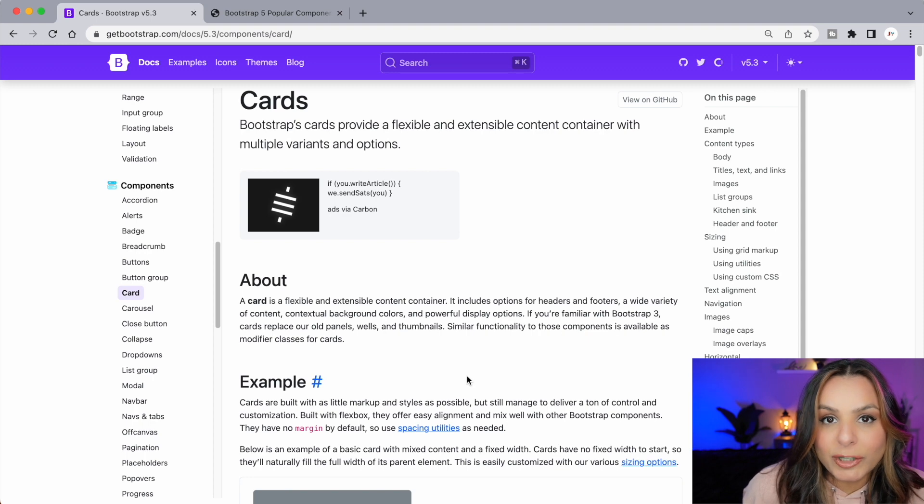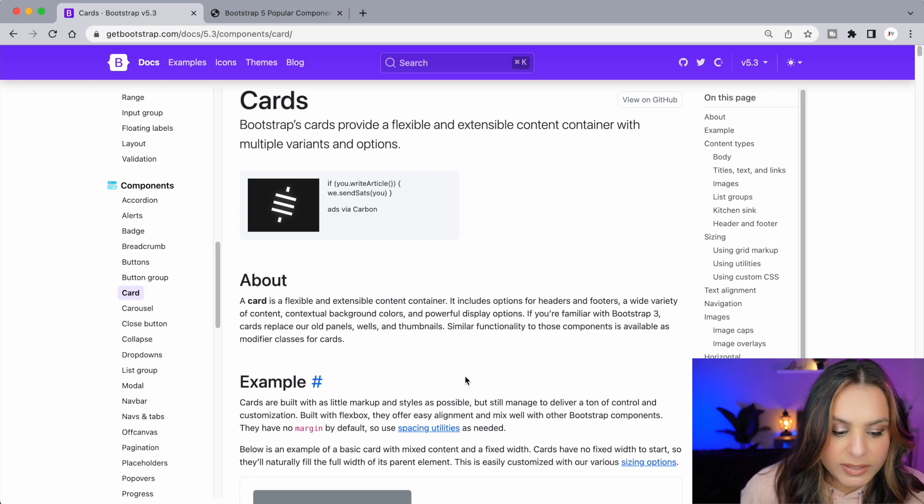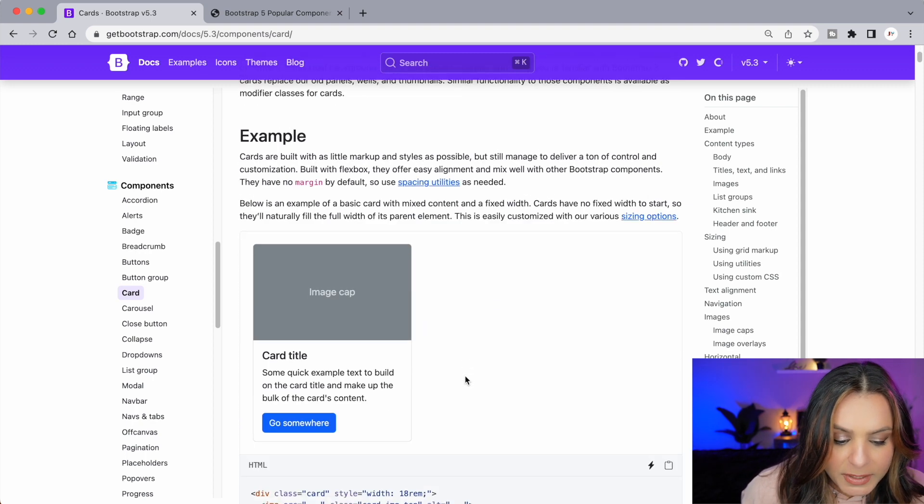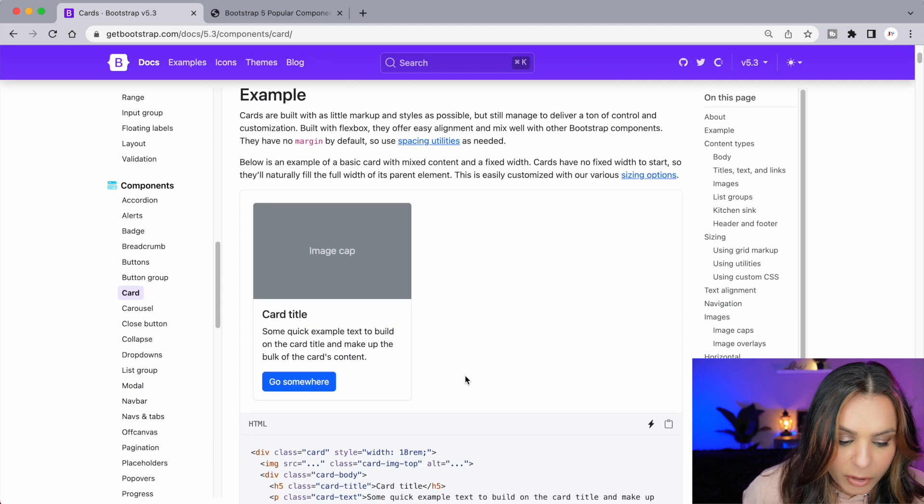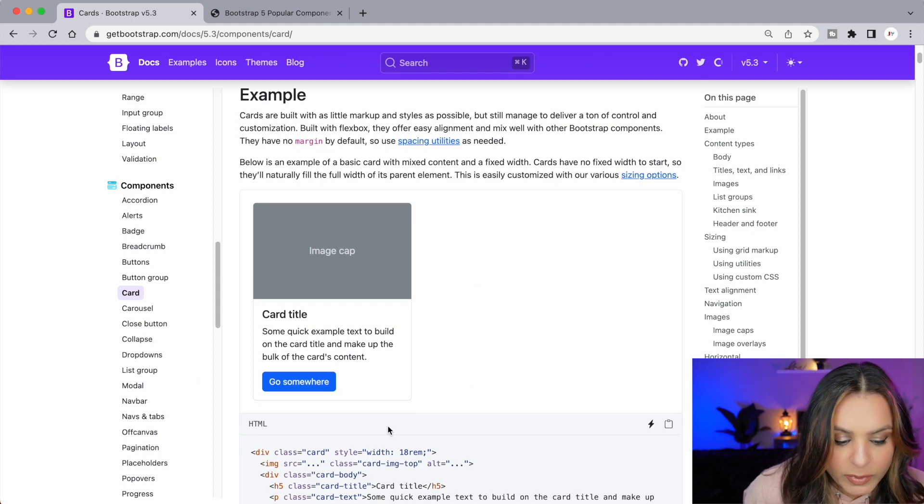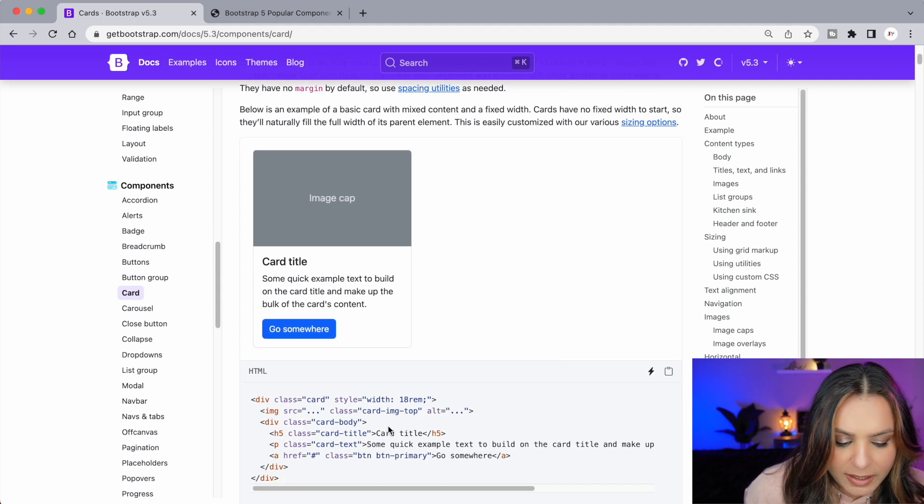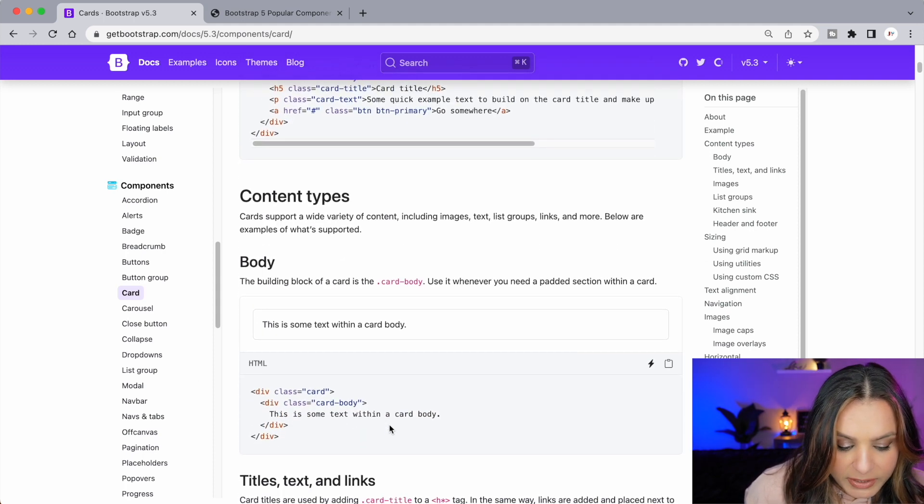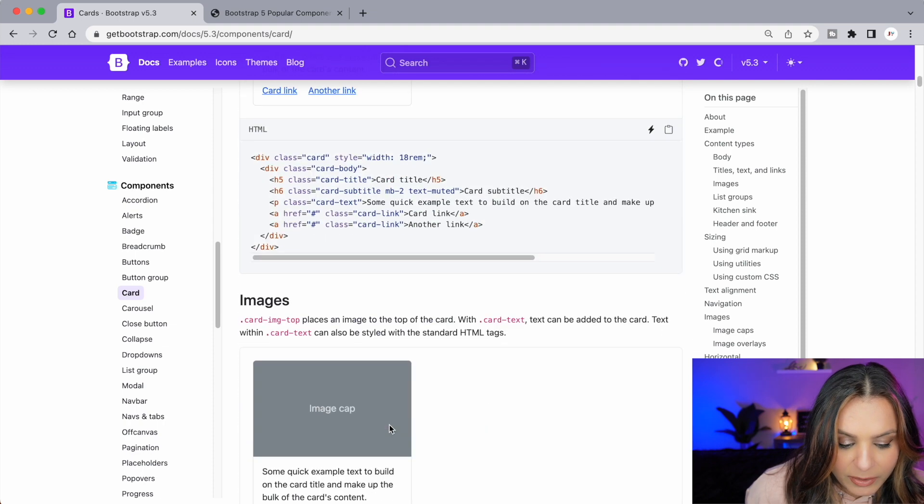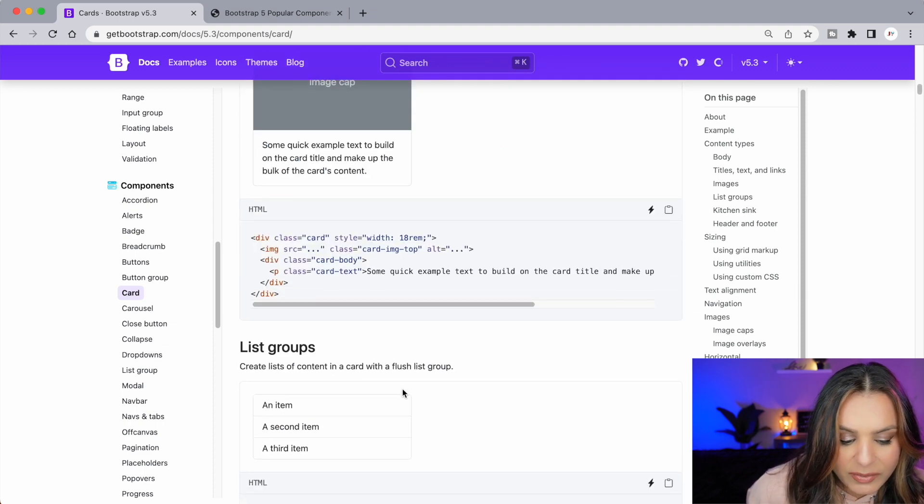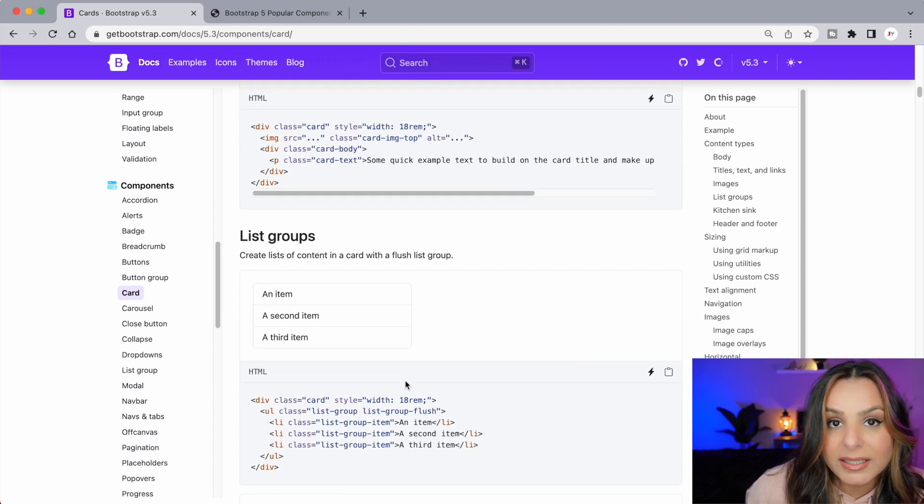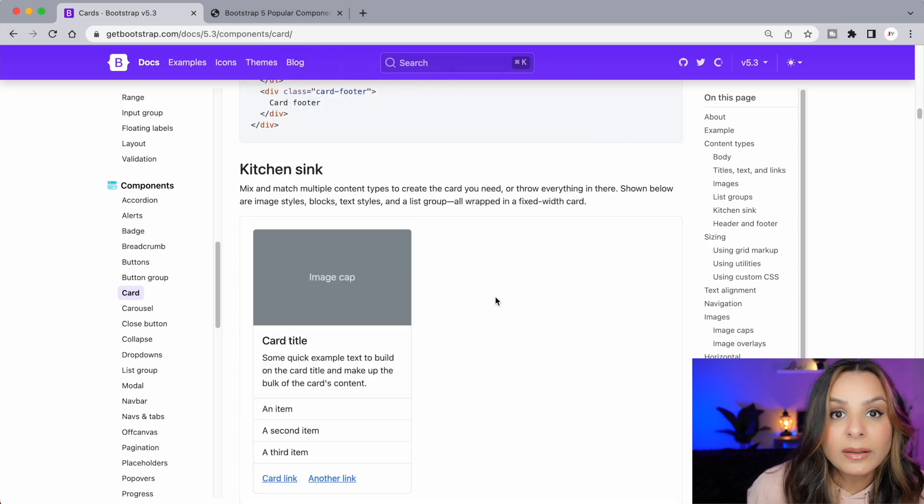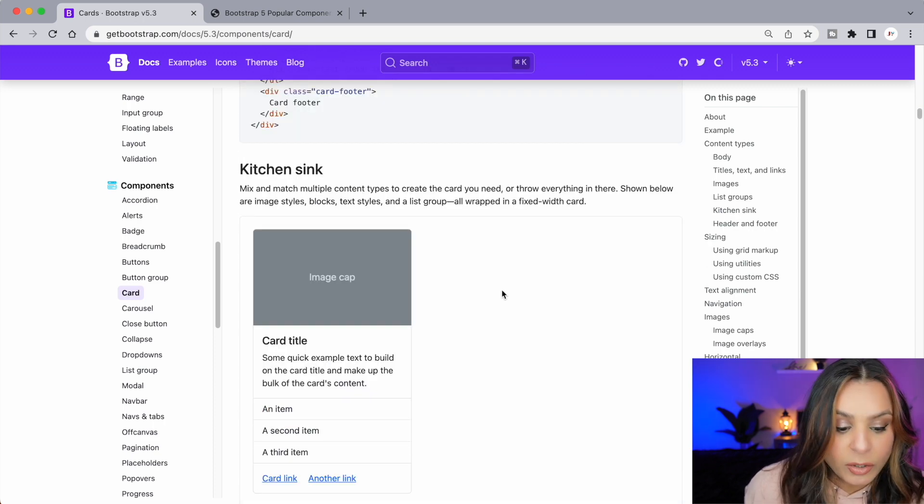Just like with all of Bootstrap's components, there are many variations. There are so many different types and orientations of cards. Here's a very basic card with some text, a title, and a button. And then further down you'll see we have other cards that have no buttons, just images. You can even have ones with list items and footers at the bottom. Let's get this one that's called Kitchen Sink.